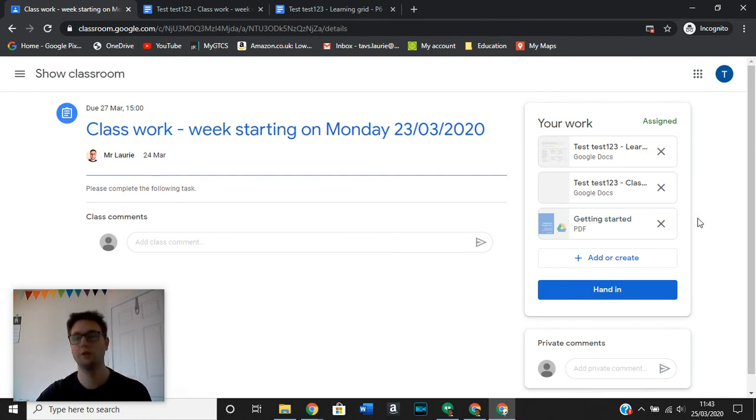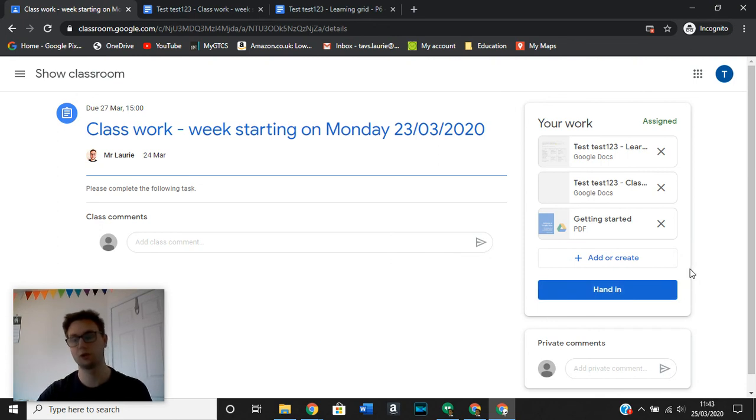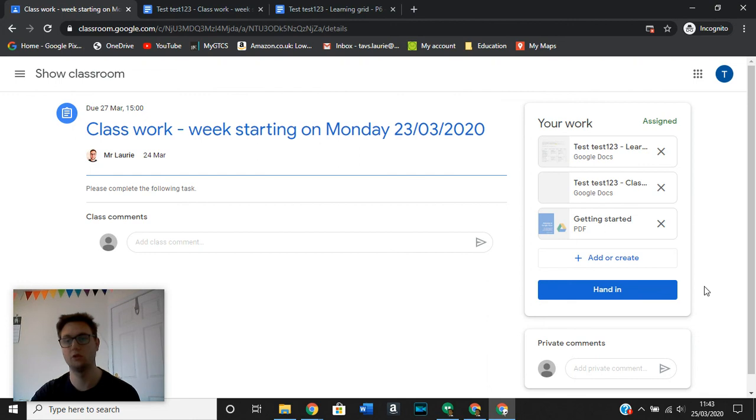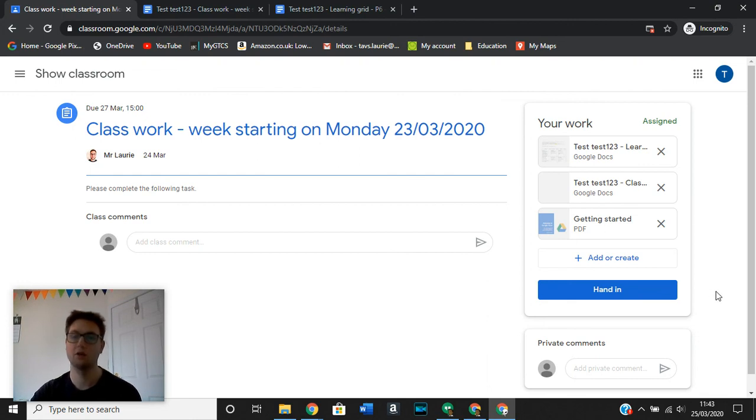Once you feel that you're done, you can hand it in if your teacher has instructed you to do so. It might be that in some cases your teacher will have instructed you not to press hand in and in other cases you would be allowed to do that.